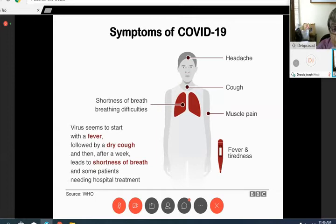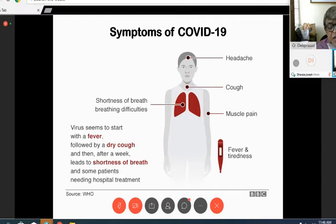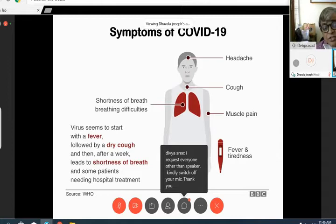Symptoms include headache, cough, muscle pain, fever, and tiredness. The major warning symptom is shortness of breath or breathing difficulties — only then should you contact your doctor. Otherwise, in the majority of cases — more than 90% — fever and other symptoms subside on their own.